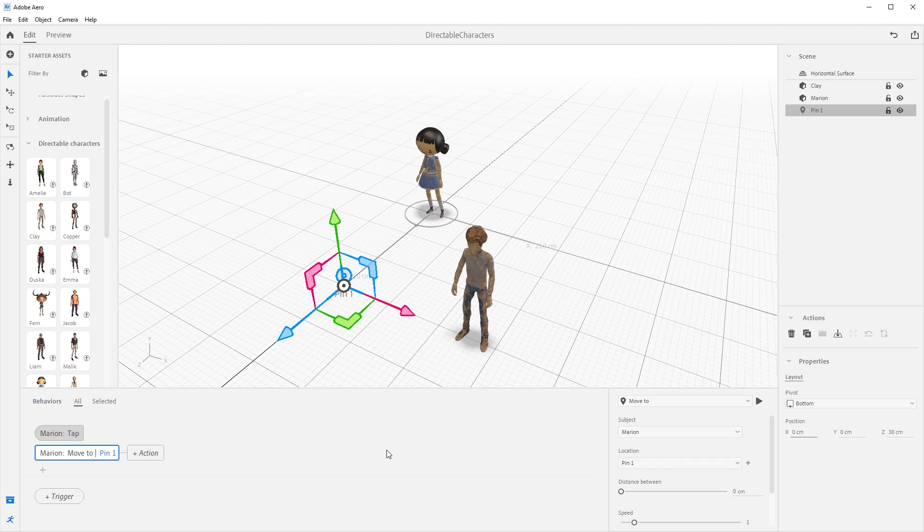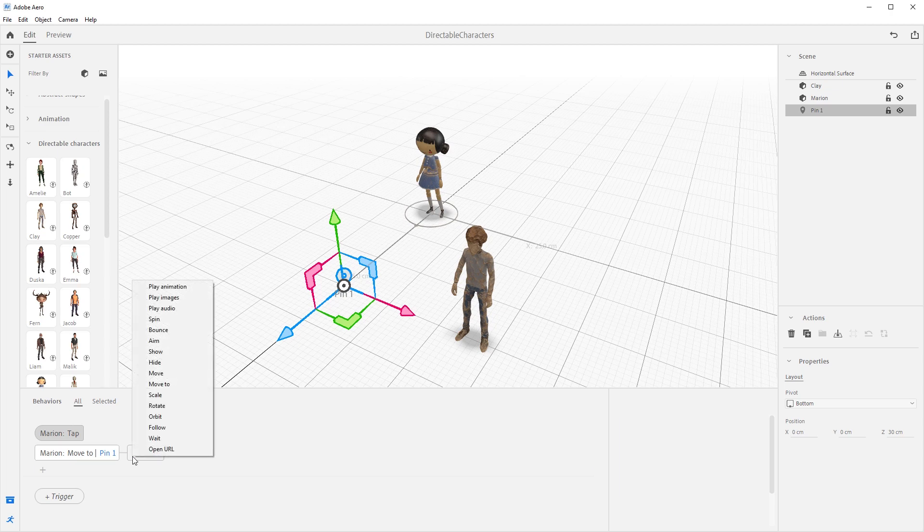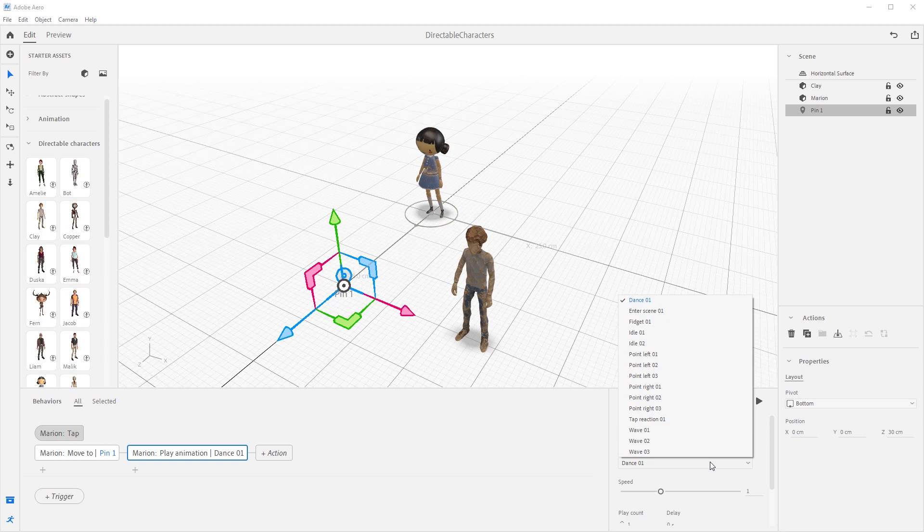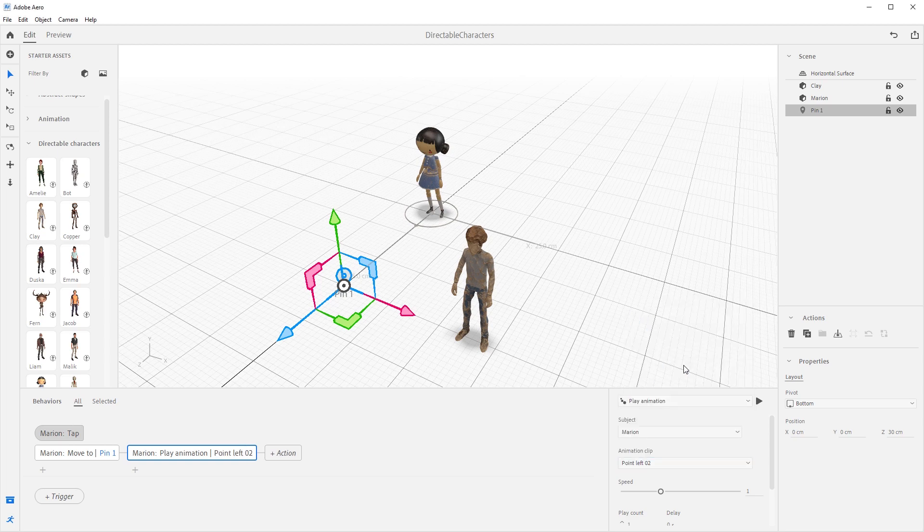Now, let's add another action by pressing the plus action button to the right here and select play animation. Again, let's make sure the subject is Marion and under the play animation clip drop down, select point left 02.